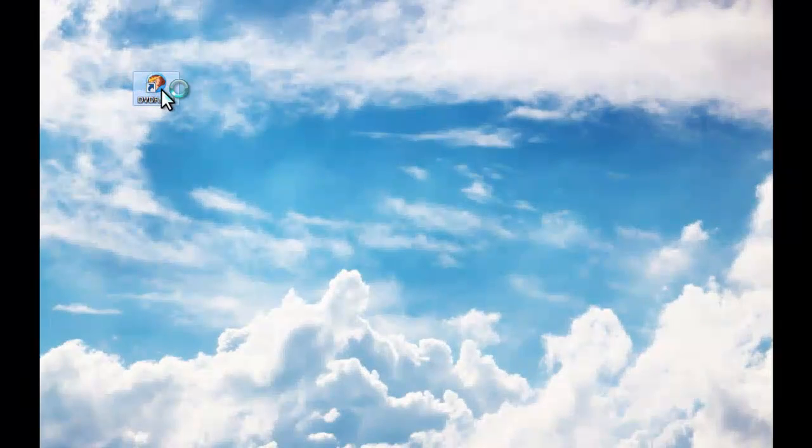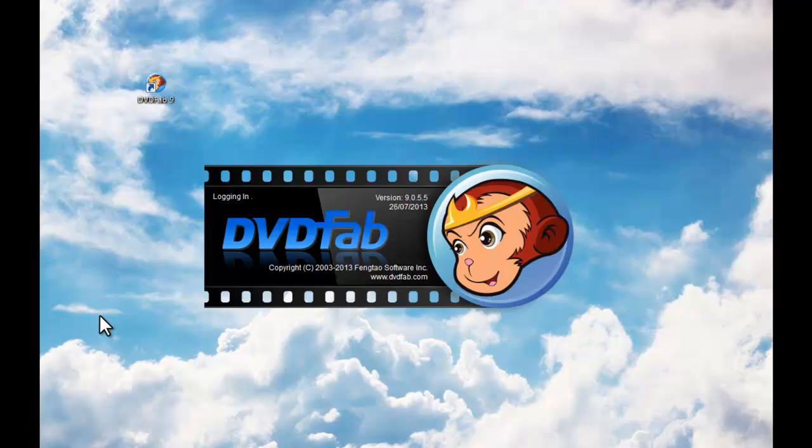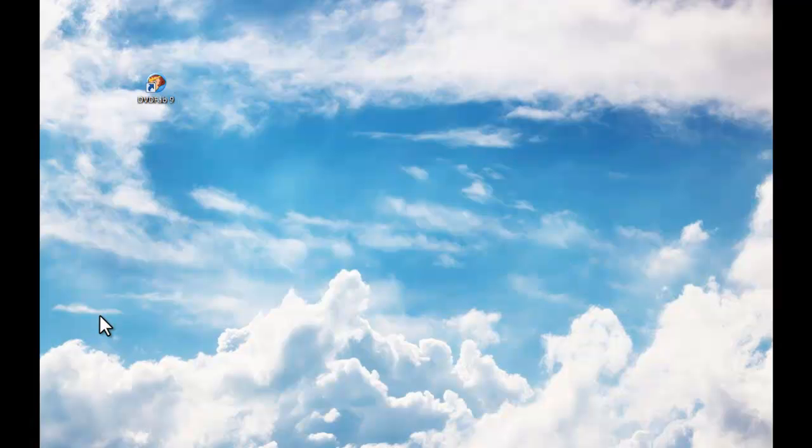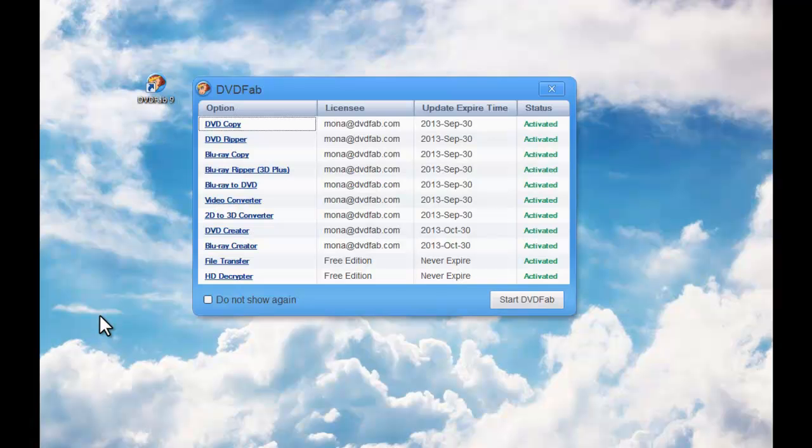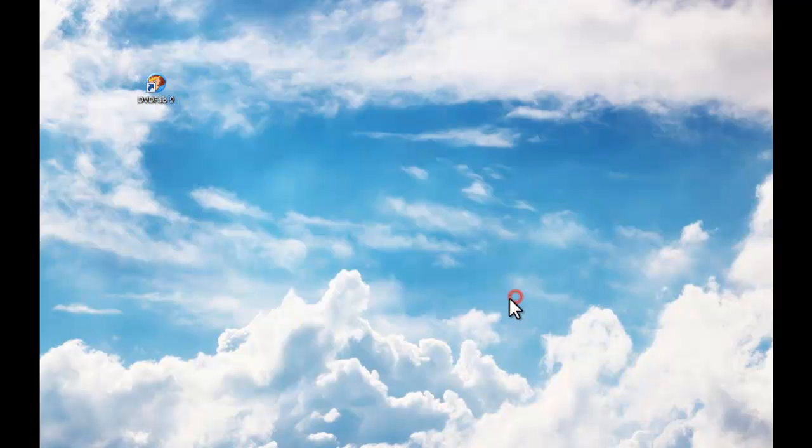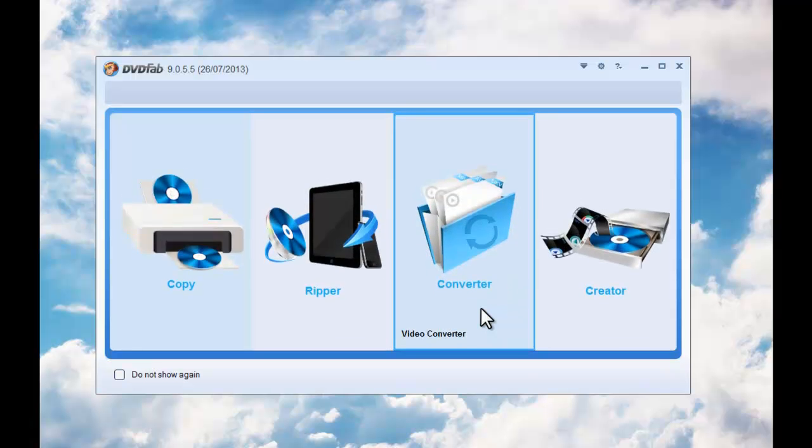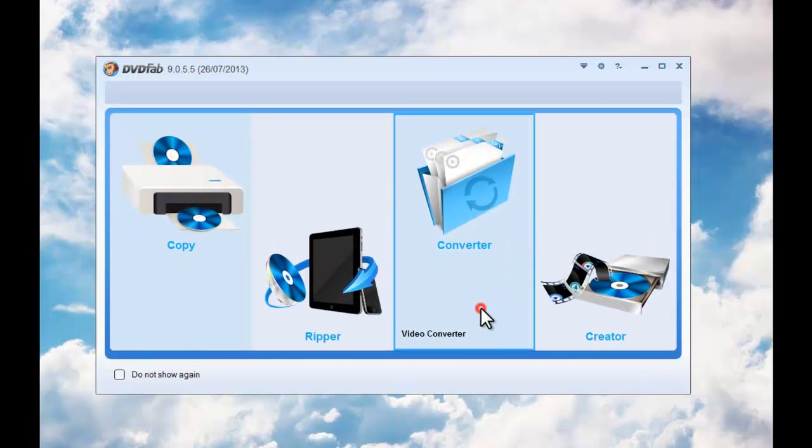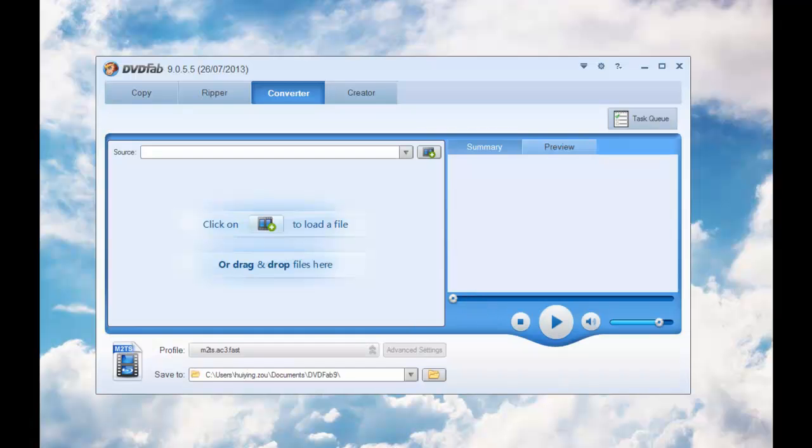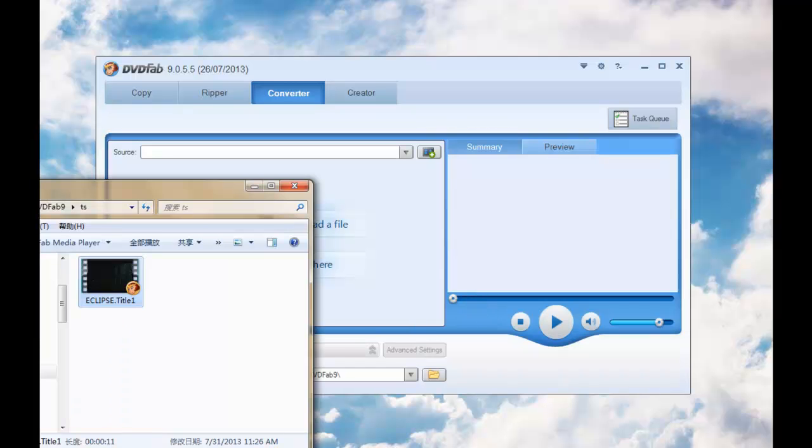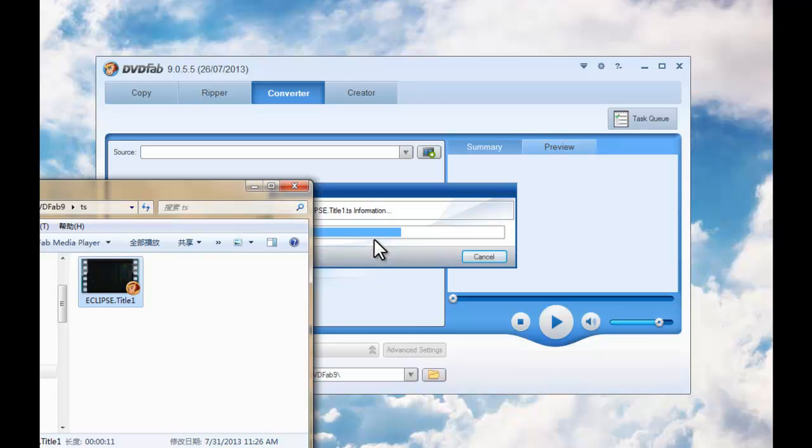Start up DVD-Fab9 at first. Go to Converter option. Load in the source video you want to convert.